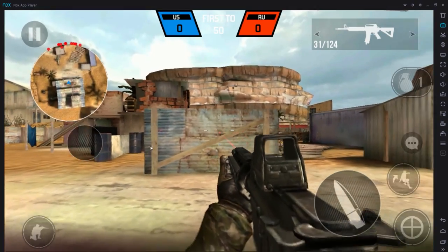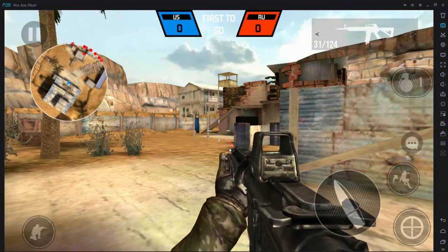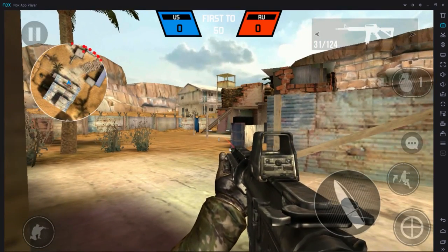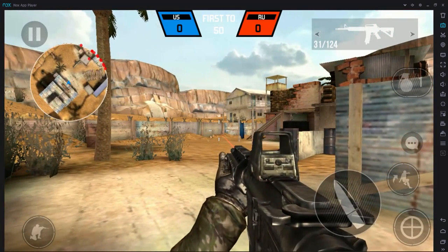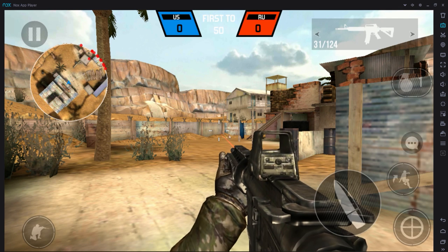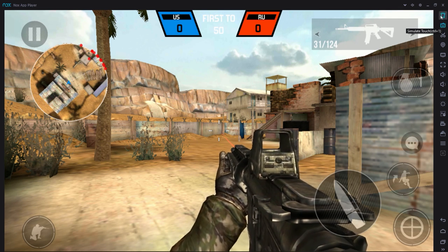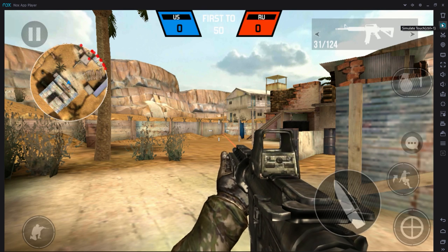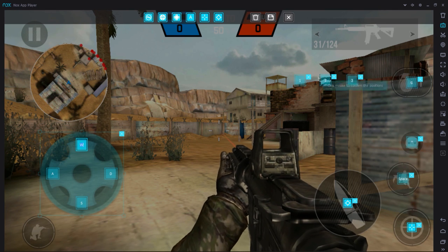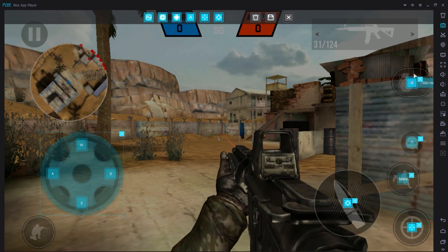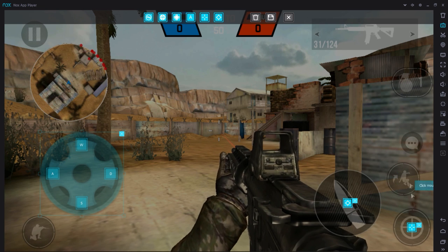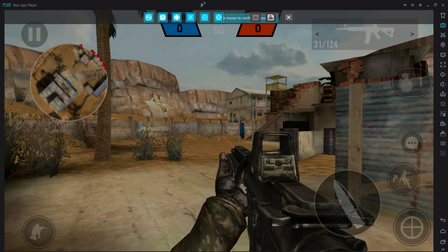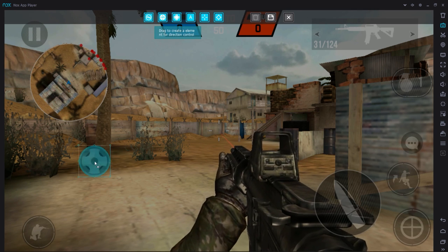What you're basically going to want to do is go into practice. If you try to use the WASD keys, it's not going to work. This is what you're going to need to do: if you go up to the top right, you'll see the simulate touch button. This is all you need to add in so you're actually able to control your character. What you want to do first is obviously add movement, so you're going to click this movement button right here.